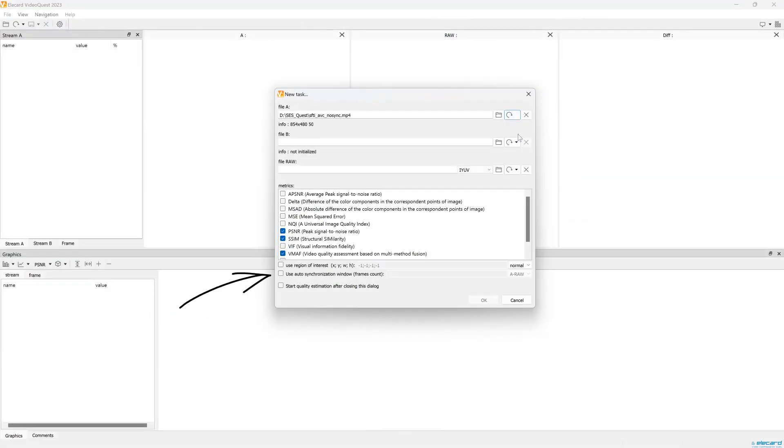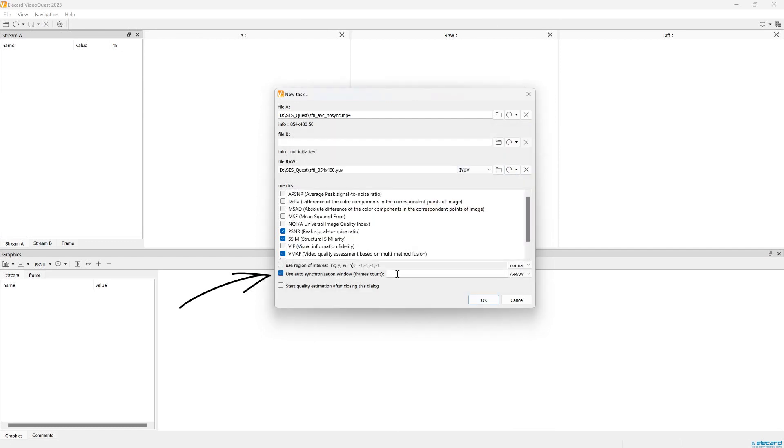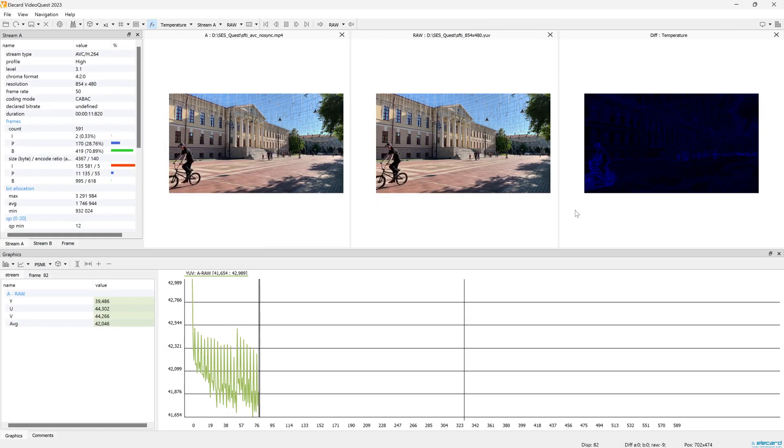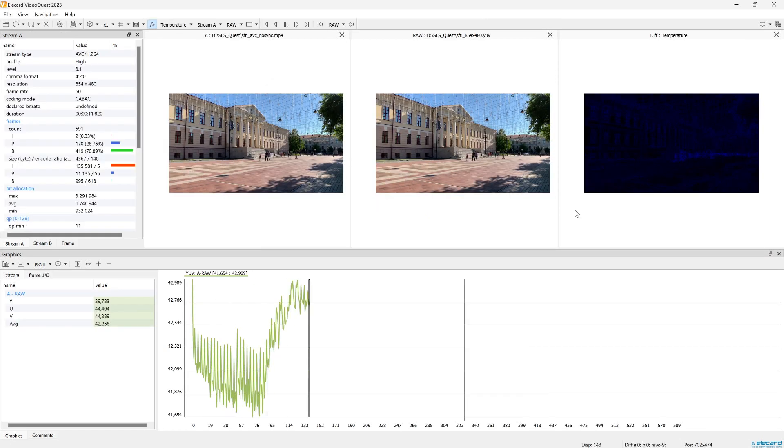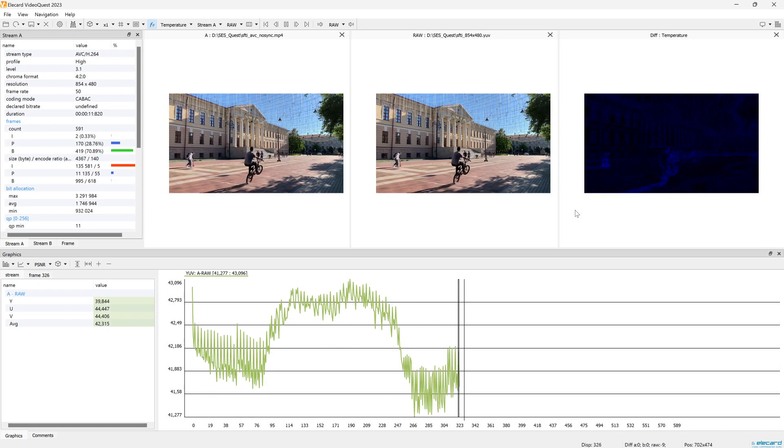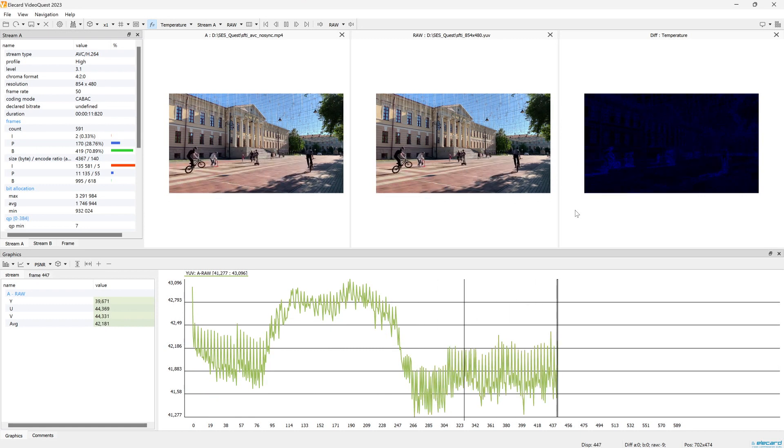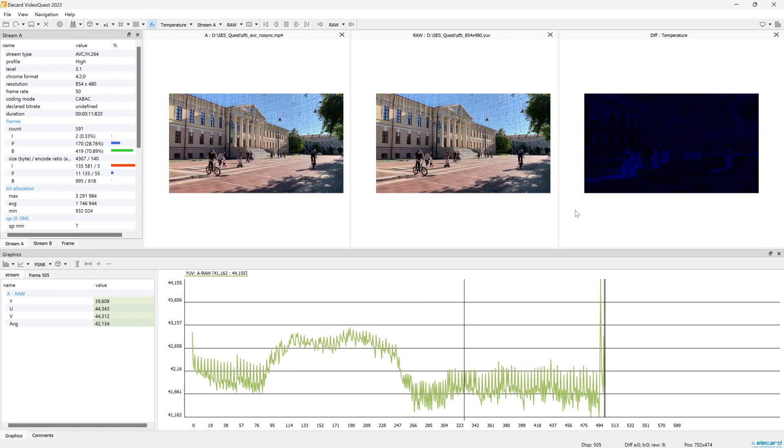When starting the analysis, click the corresponding checkbox, select the files, and specify the frame range. This way Elecard Video Quality Estimator will check the difference and align the streams by the required number of frames.